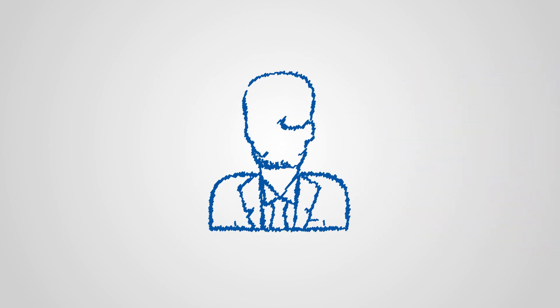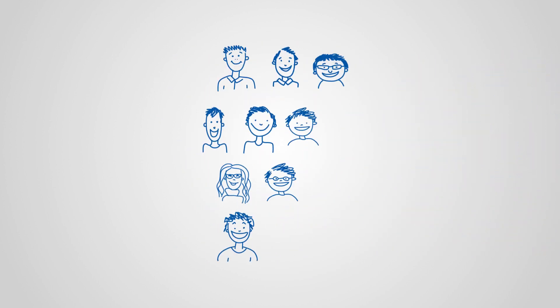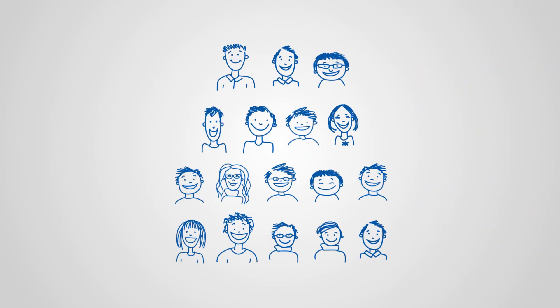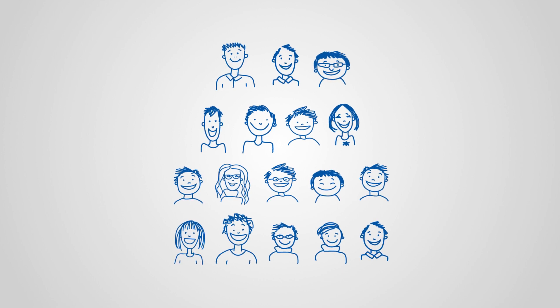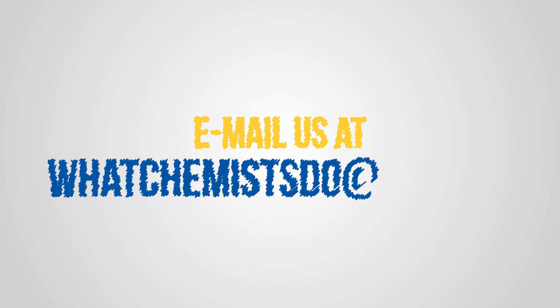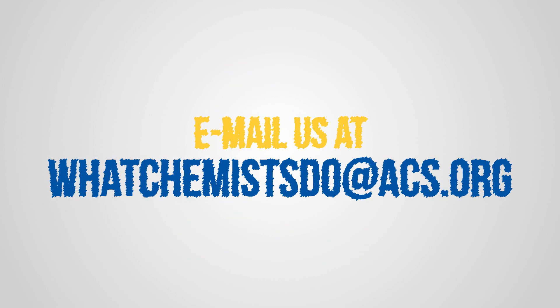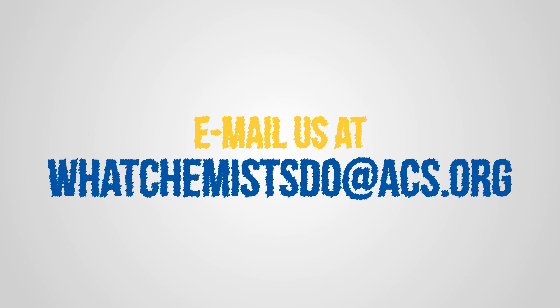Help us increase the visibility of chemists and inspire young scientists by sharing this video or share your own story as part of the ACS What Chemists Do project.